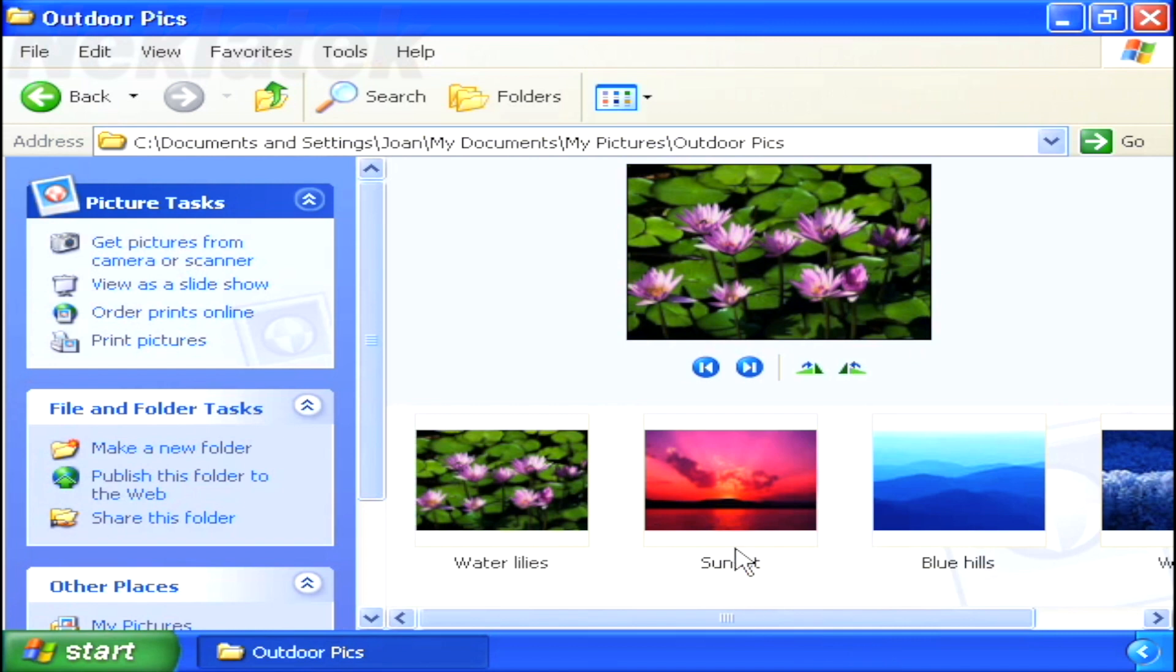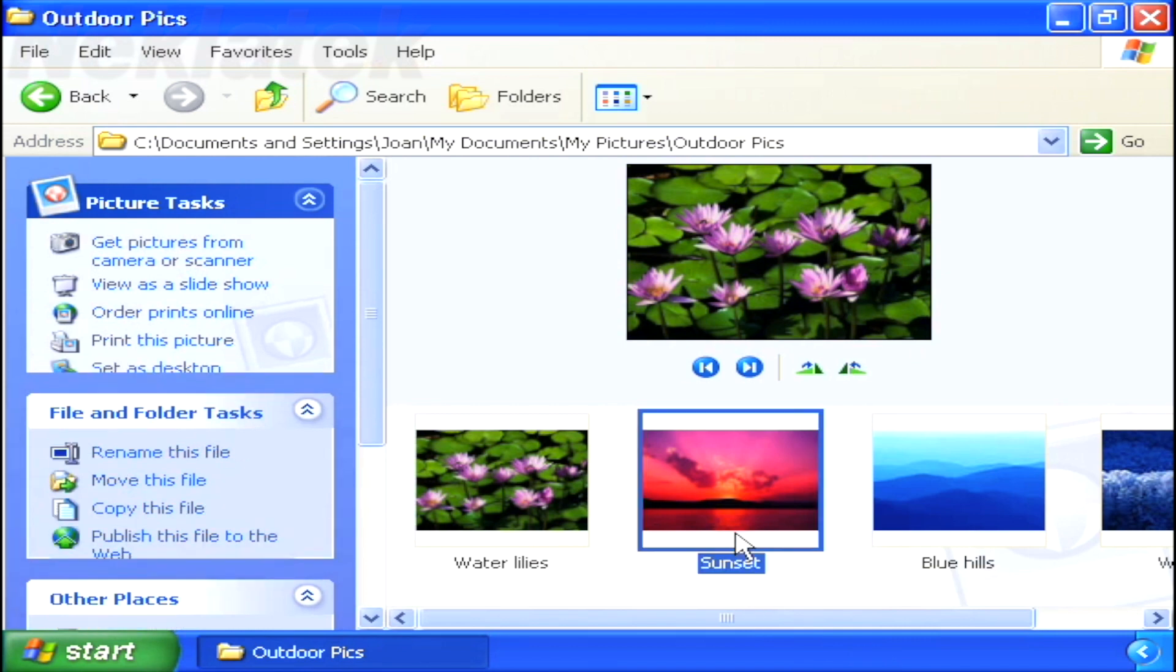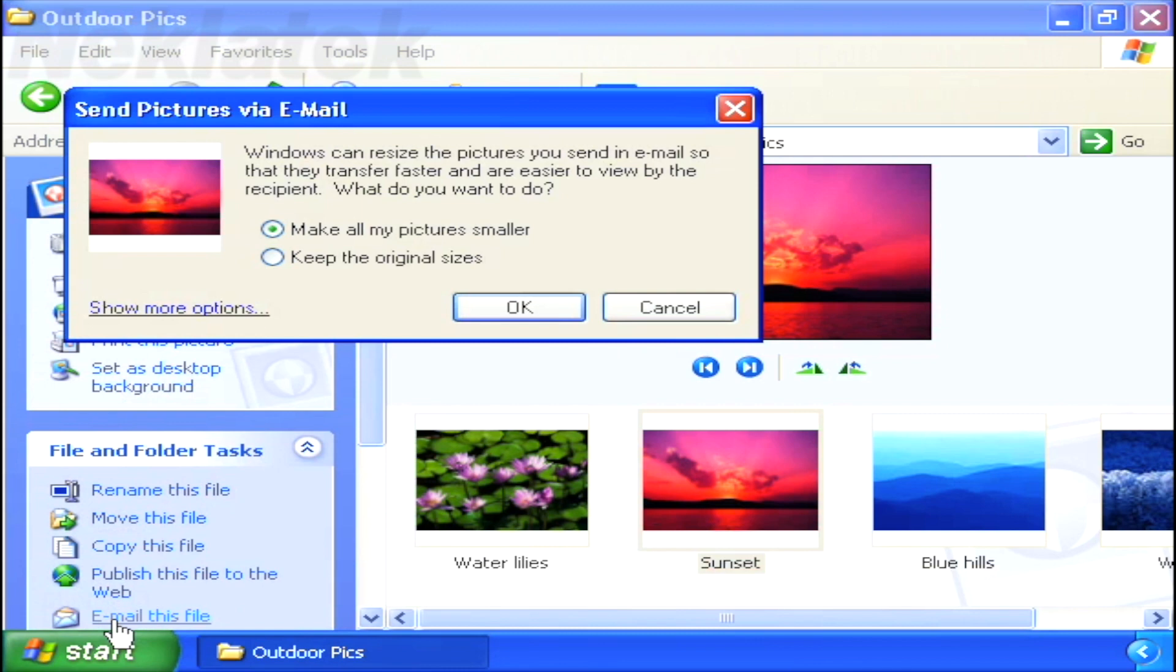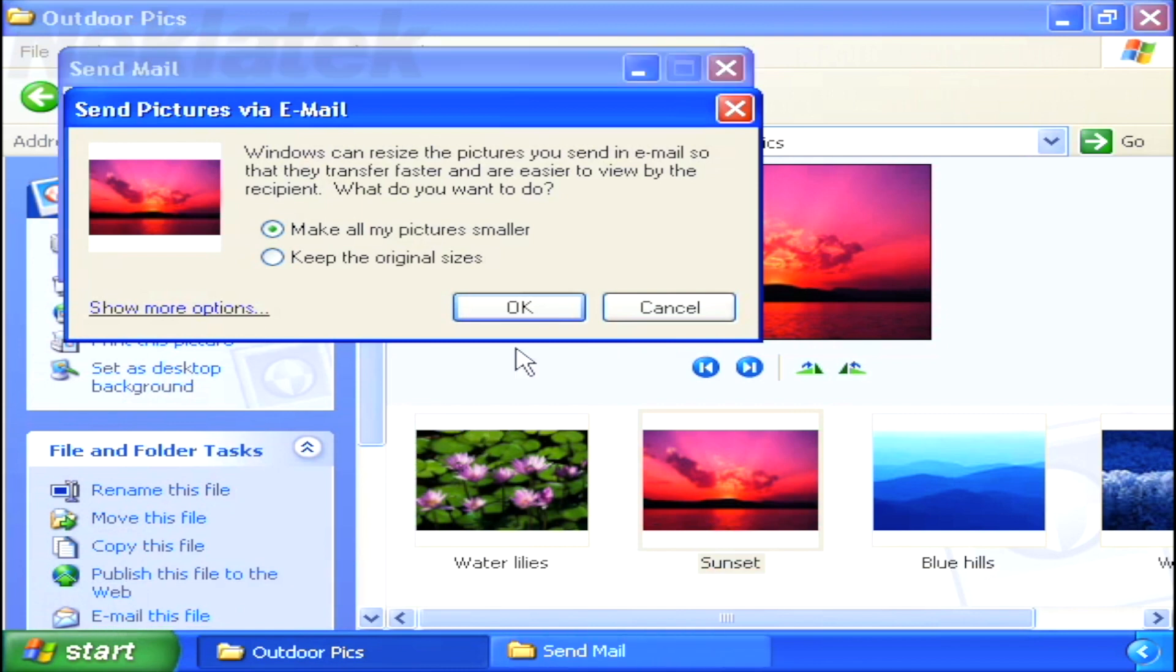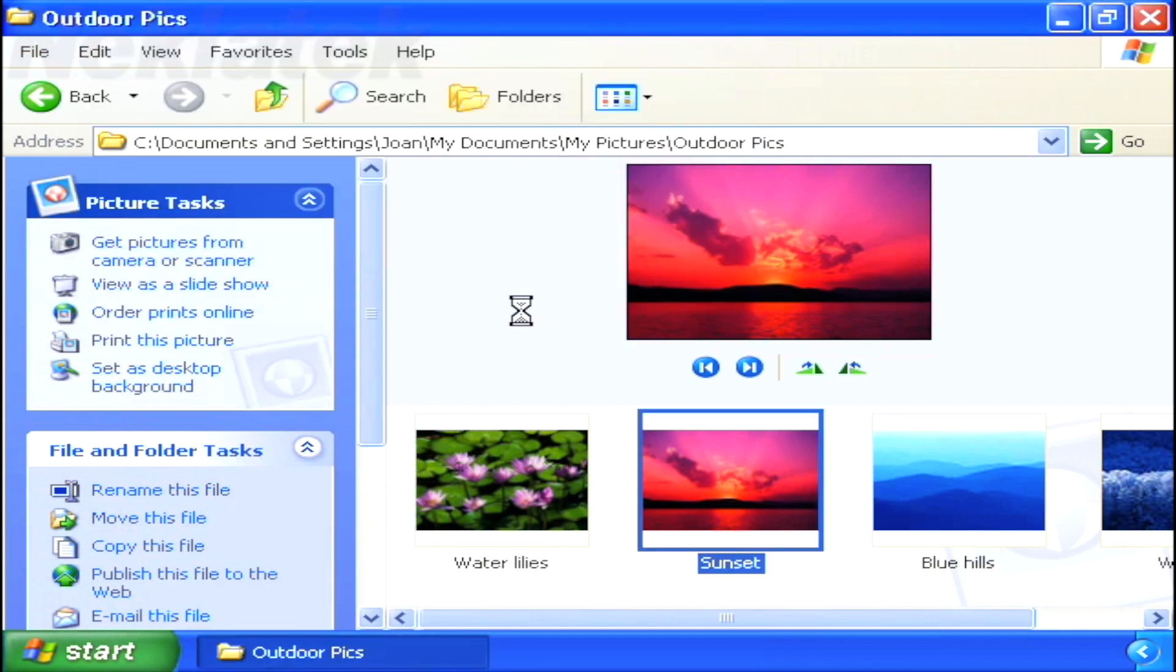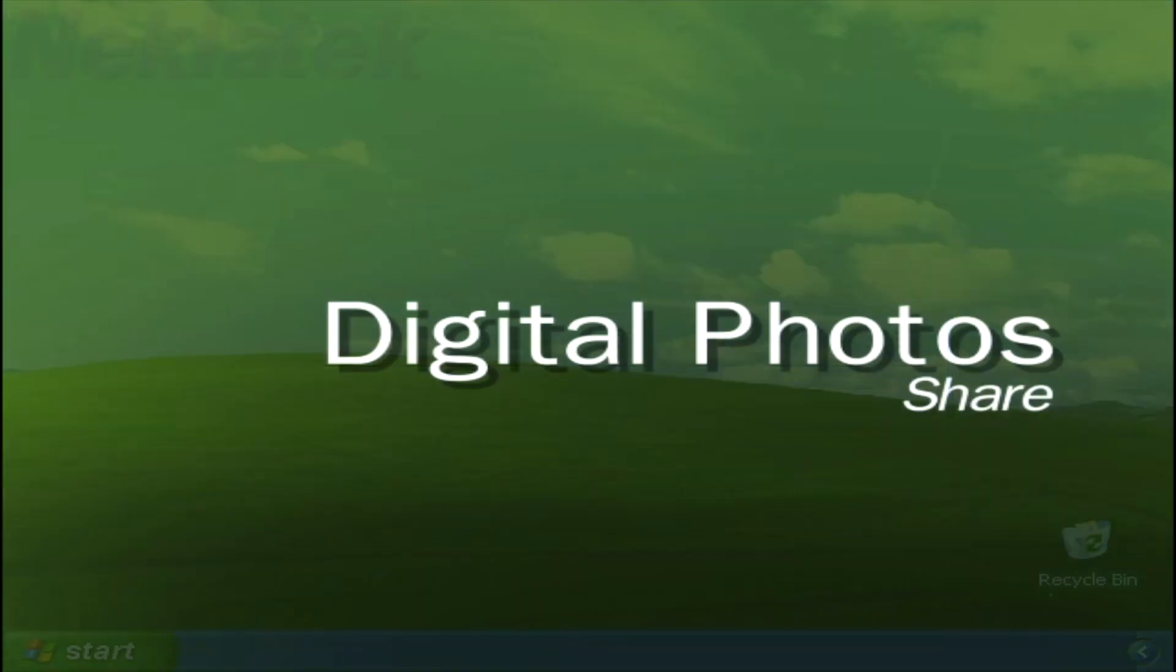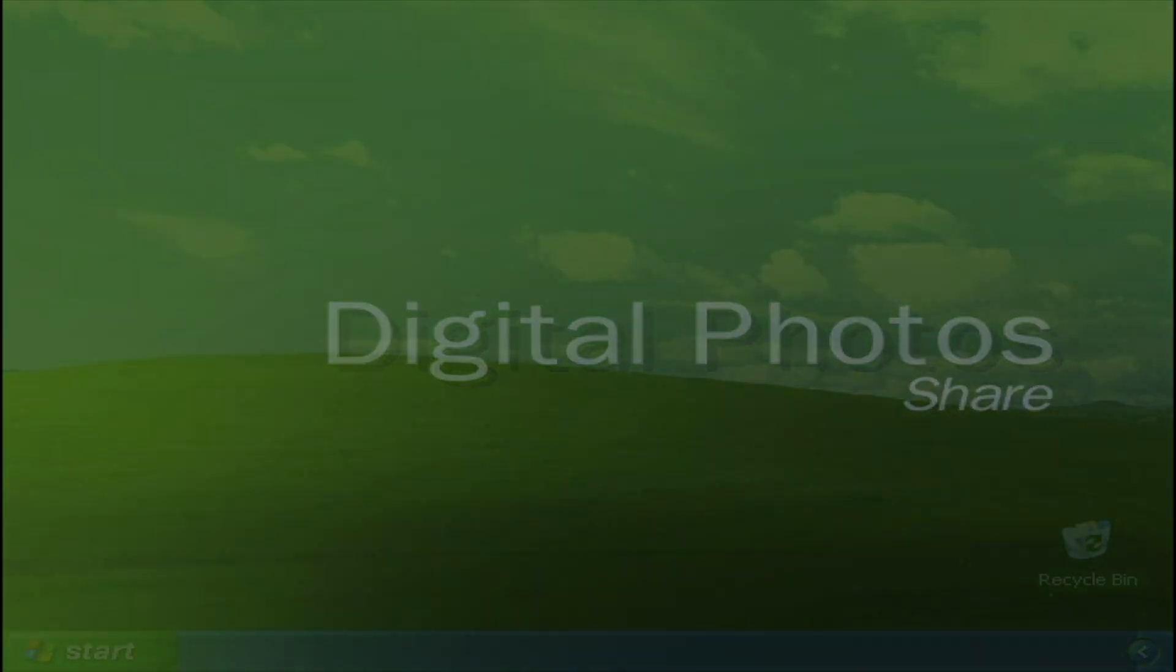To email a photo, simply click on the Email This File link on the task menu. Windows XP then launches a wizard asking if you want to keep the photo its original size, or compress it, making it easier to email. Windows XP then passes your photo to your email program for delivery.